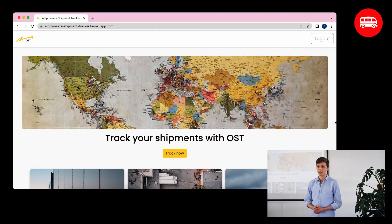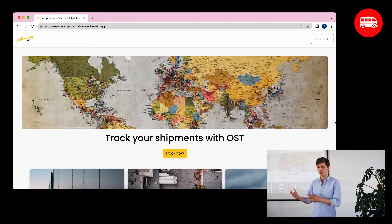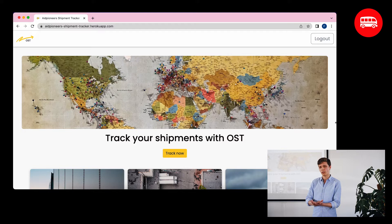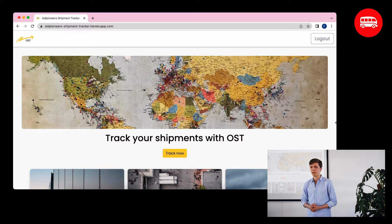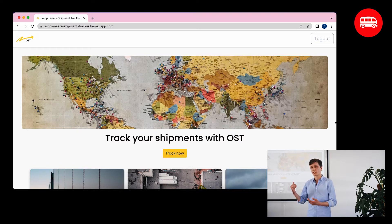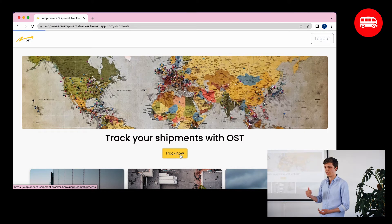And this is what we built. The way it works is you go into our application, print out a QR code, and put that QR code on a shipment. A person along the route can then scan the QR code and update the location of that shipment. For example, someone in Munich scans the code, marks the shipment as arrived in Munich, and you can see that on the map. Let's check it out.